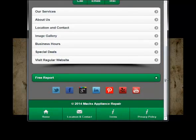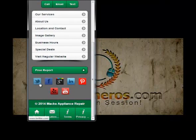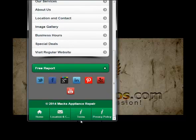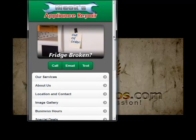We've got Twitter, Facebook, Google Plus, LinkedIn, Pinterest, Yelp, and YouTube — we try to get them all covered for you. There's a nice footer area down here with the major buttons: home, location, terms, and privacy policy.